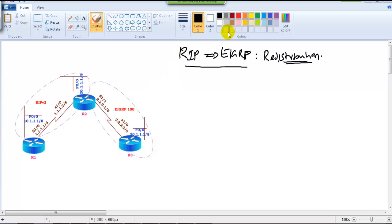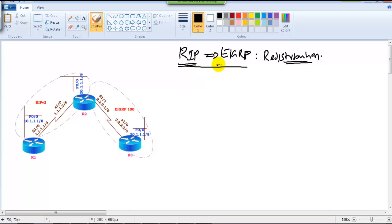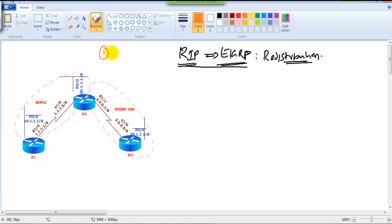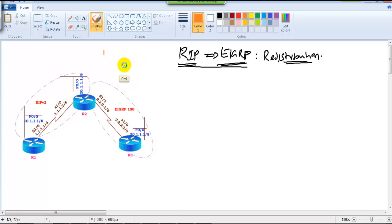In this video we'll see how to configure redistribution between two protocols — RIP on one side and EIGRP on the other. Getting back to the basics, there are two things to keep in mind when doing redistribution: the router must be running both protocols wherever redistribution is configured, and we need to manually change the metric.